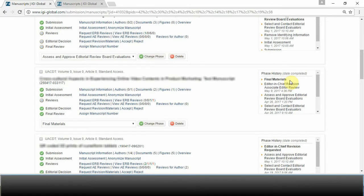The final materials phase will be indicated when a manuscript has been officially accepted or has been accepted after the necessary revisions.